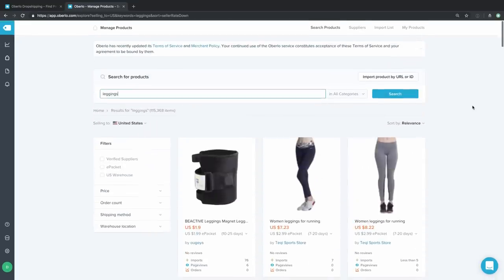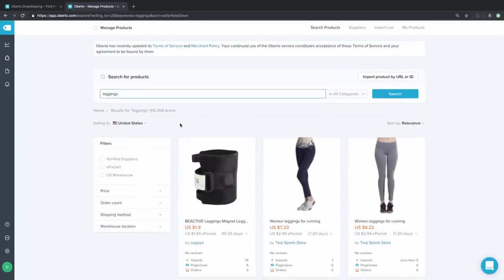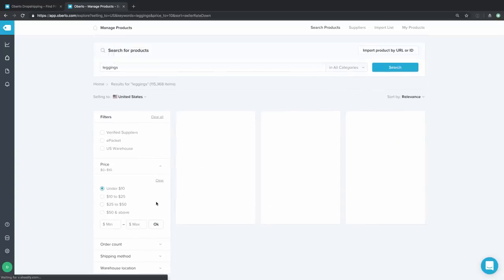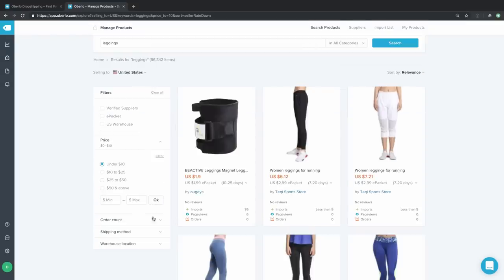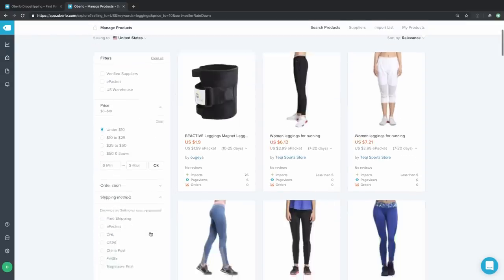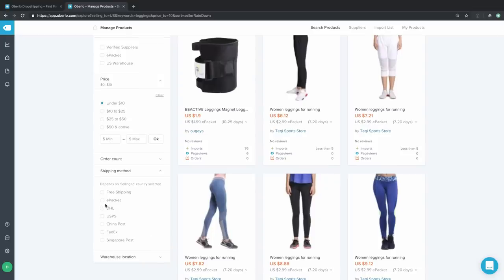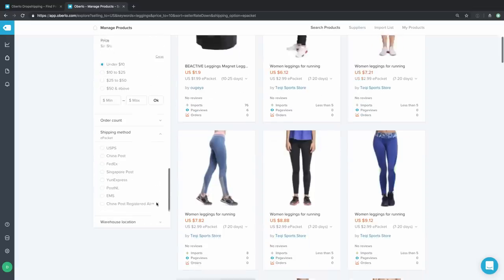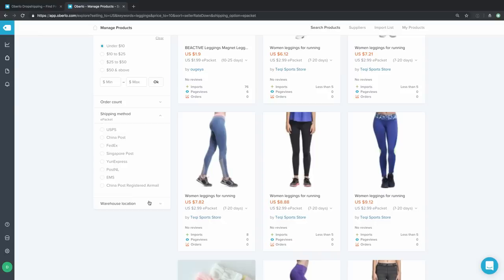If you want to hone in on specific types of leggings — for example, with certain prices or with certain shipping methods — that's no problem. We have a bunch of filters here on the left side of the screen that will enable you to refine your original search. Here, I'm going to say that I want products that cost under $10 and which feature ePacket delivery.